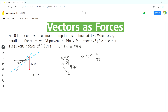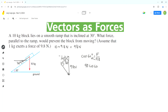We solve for F by cross-multiplying: 98 times cos 60 degrees equals 49 newtons.